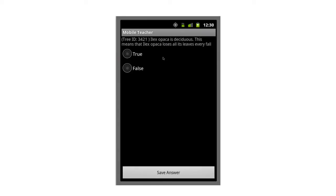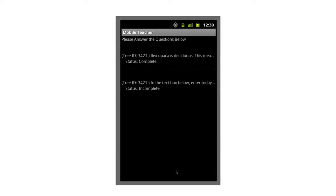Let me click on the first one and go answer it. It says: 'Ilex opaca is deciduous. This means that Ilex opaca loses all its leaves every fall.' You can see here there are two options — this is a true or false question. Let's say I decide that answer is false. I can click on the false option and click save answer to locally store the question. Whereas before the status of that question was incomplete, it's now complete.